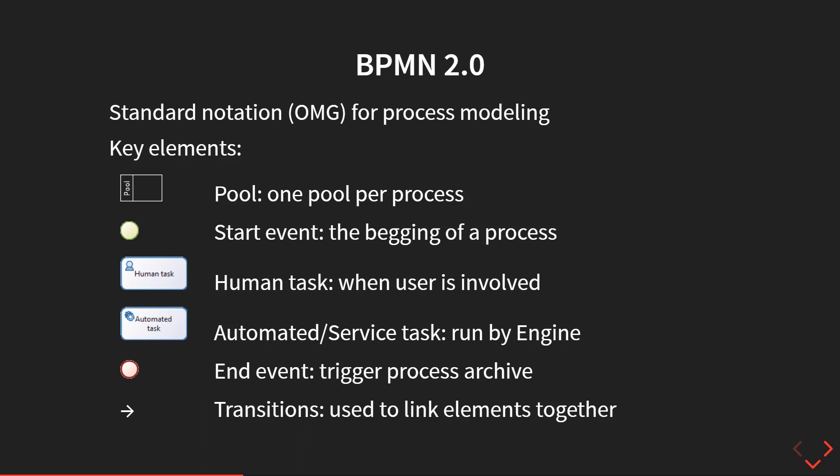In your process modelization, you will need to define the start and end of the process. Usually you will have one start event that displays at the beginning of the process. From this element, you will connect it to a series of tasks.